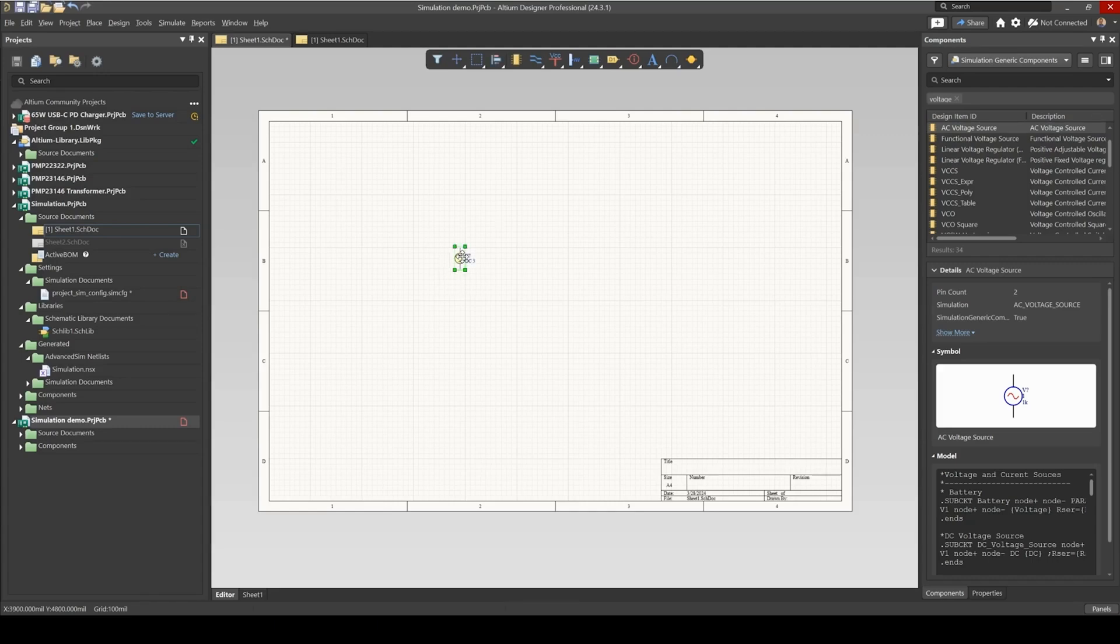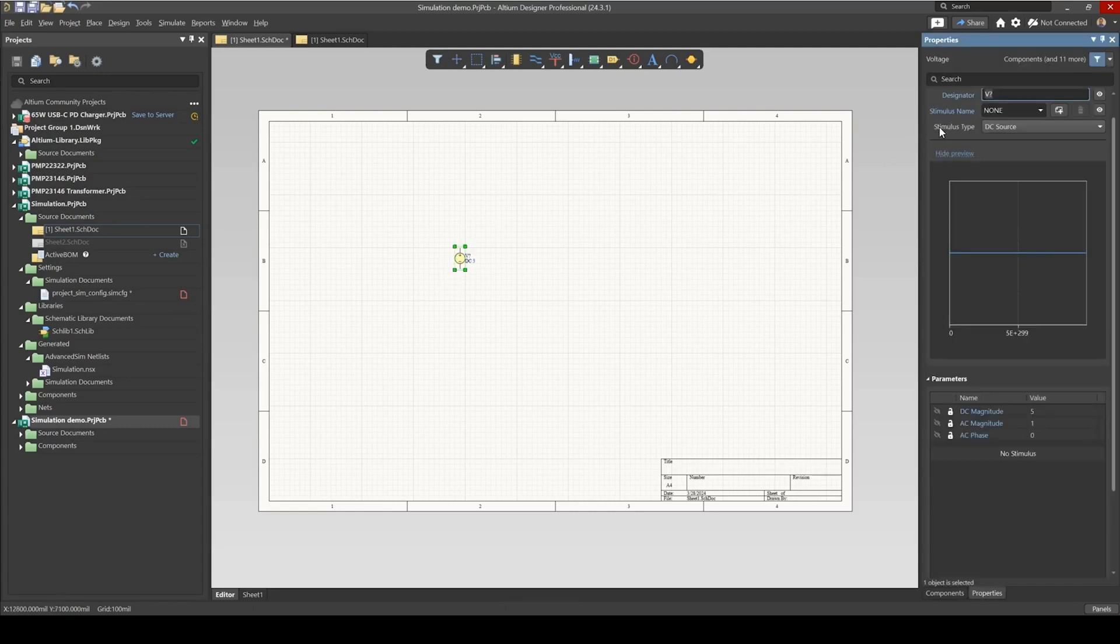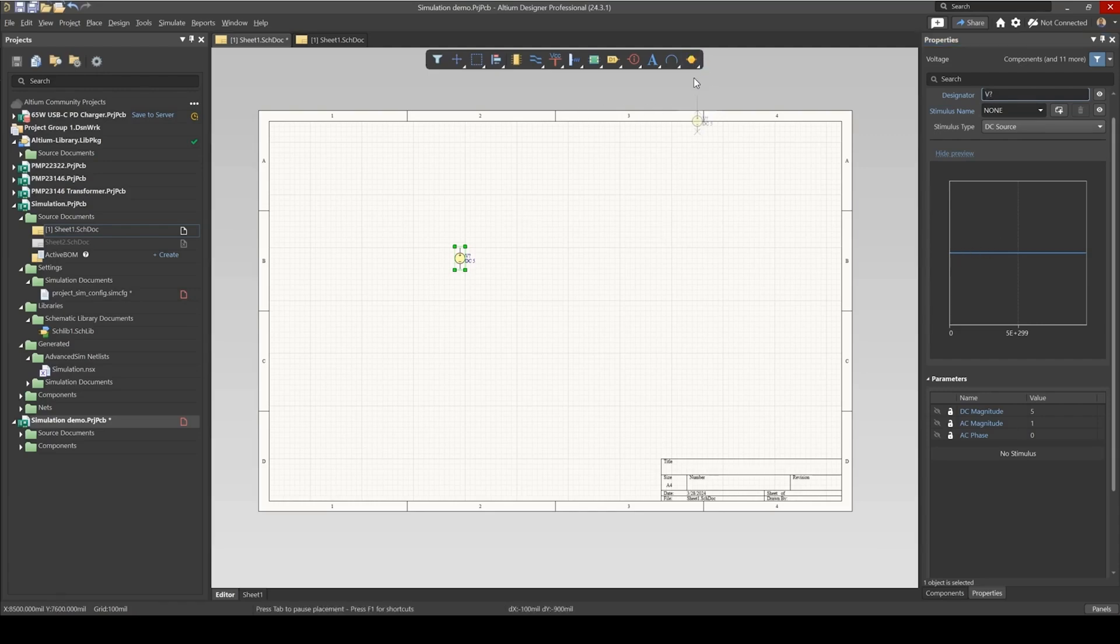the reason being is that you can change the stimulus type, but also you get this nice preview of what your waveform might look like. So that's how I always add my sources.